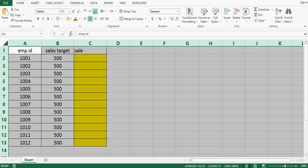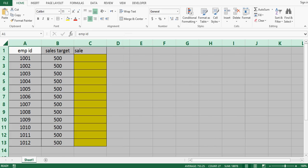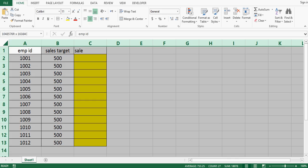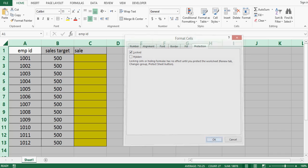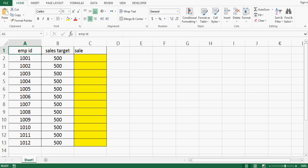Now we have unlocked entire sheet. Step 2, select entire sheet again, press ctrl 1 or right click and then lock, press ok.